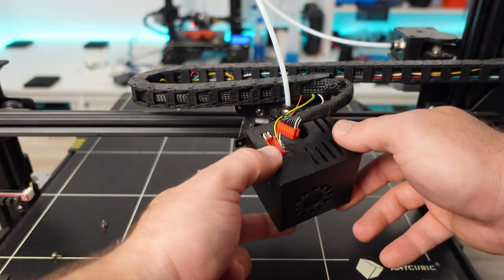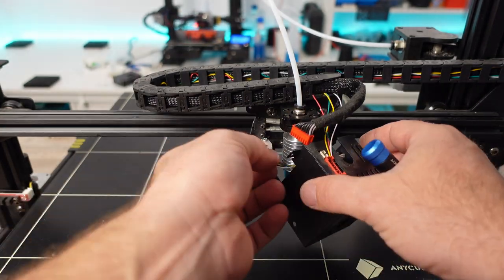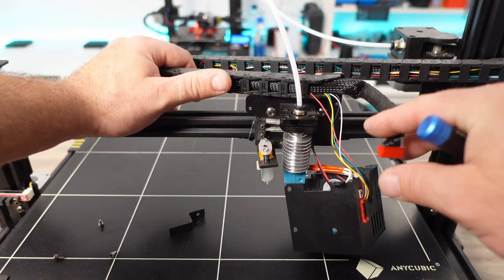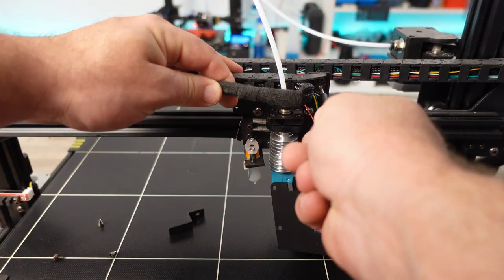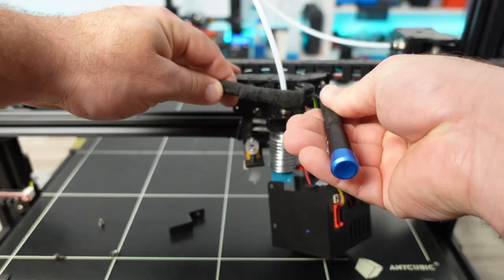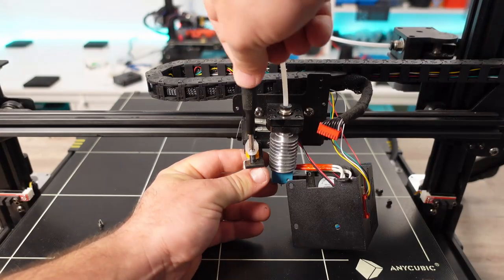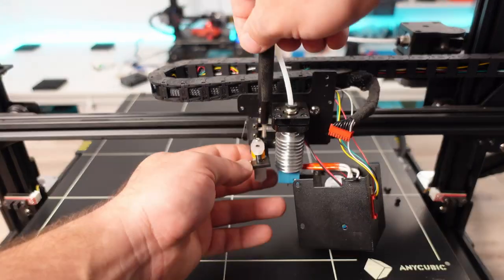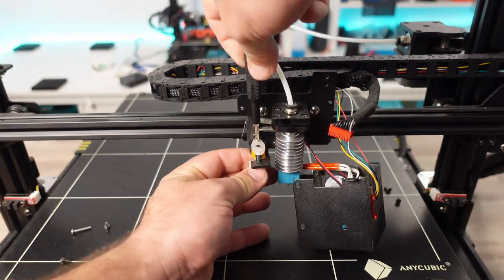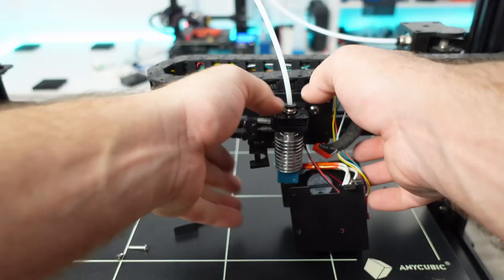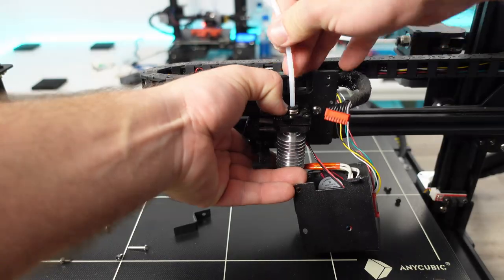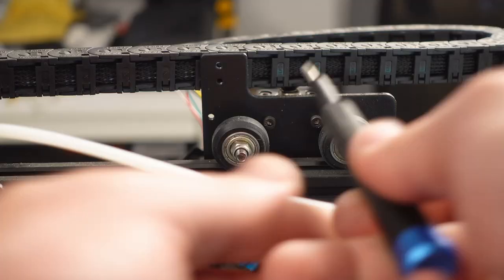First we will need to disassemble the current X-Gantry from the printer. The process is straightforward. We have to remove the fan assemblies, heater block, any bed leveling probes, thermistor, and heater cartridge.